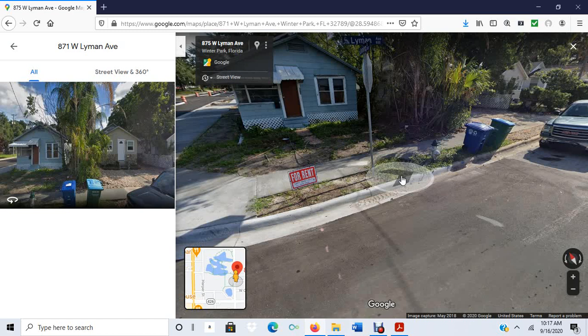I was actually going out to locations where these crimes occurred in Winter Park and completing an environmental survey. That survey had measures of various theoretical constructs, and so we were seeing how theory actually played out in real life.